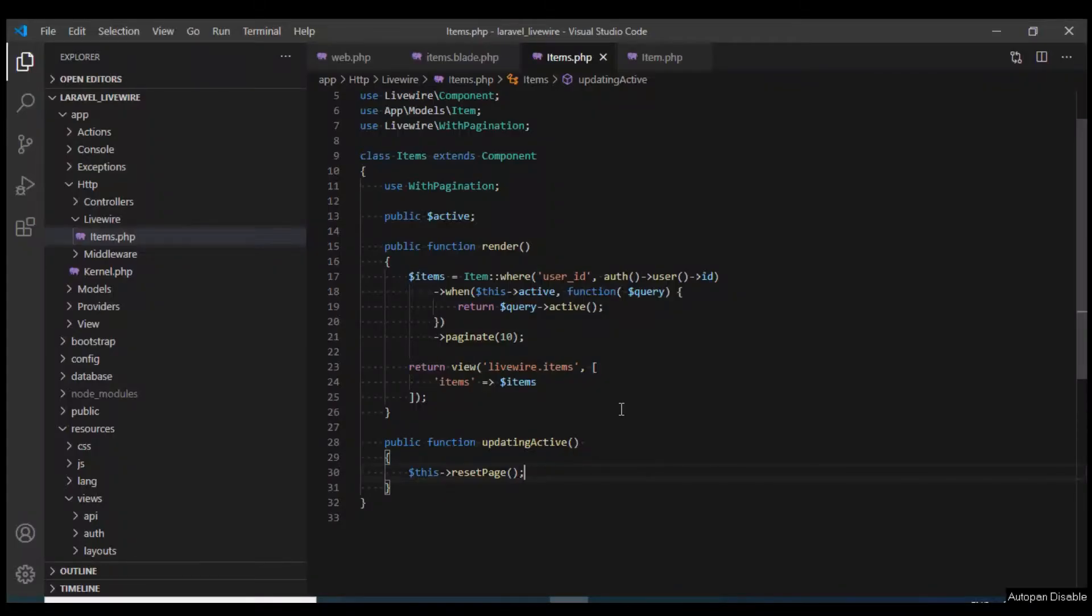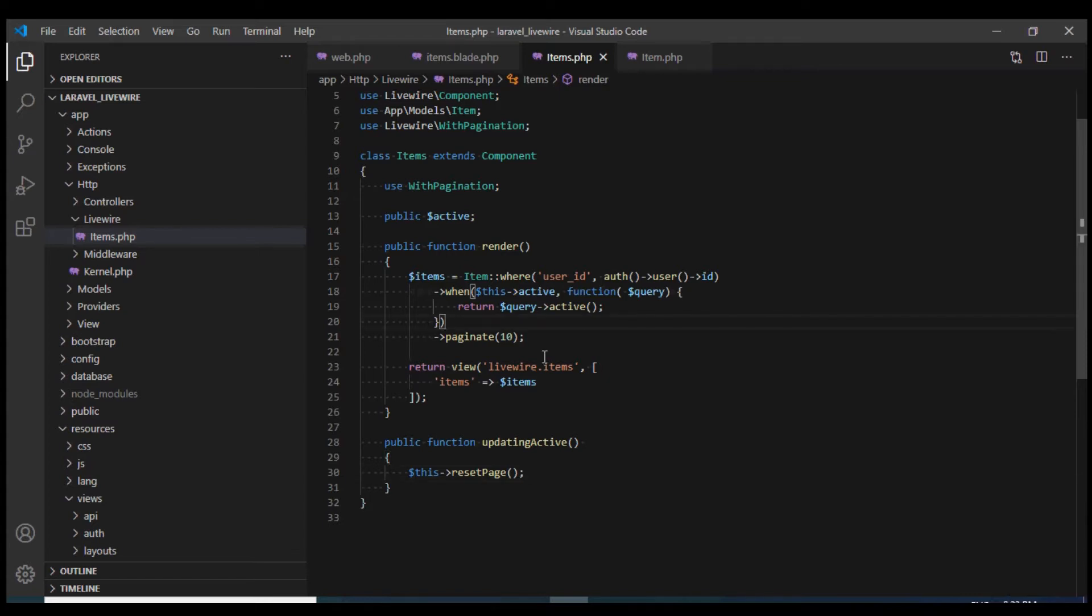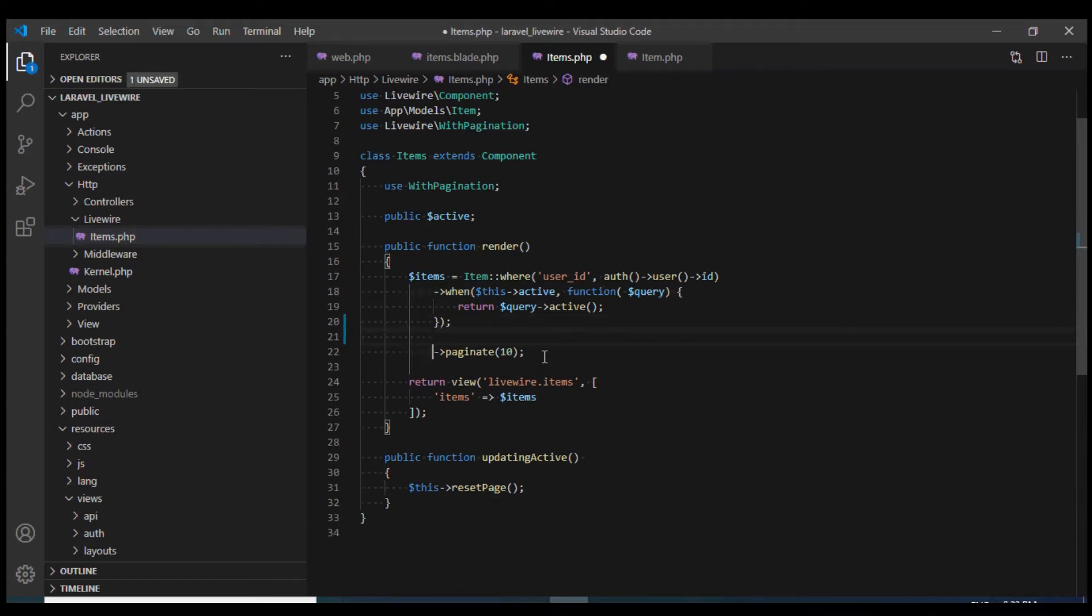Hello and welcome back. In this video we are going to implement AJAX search. However, before we implement that, I'm going to show you a small trick which is very useful for debugging purposes.